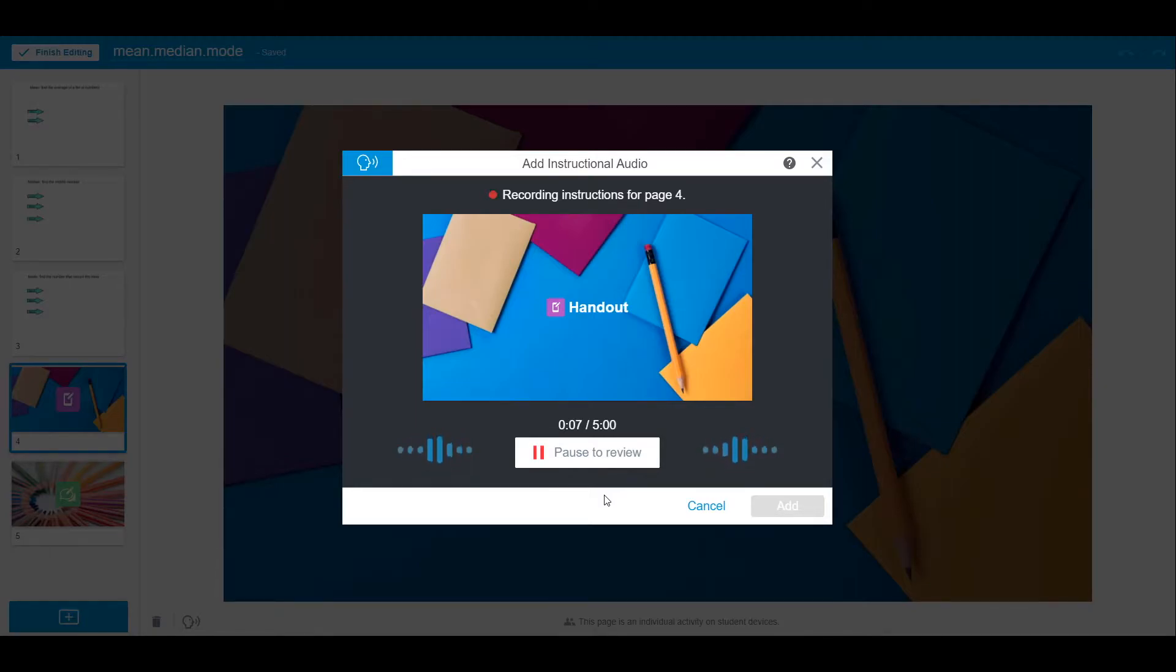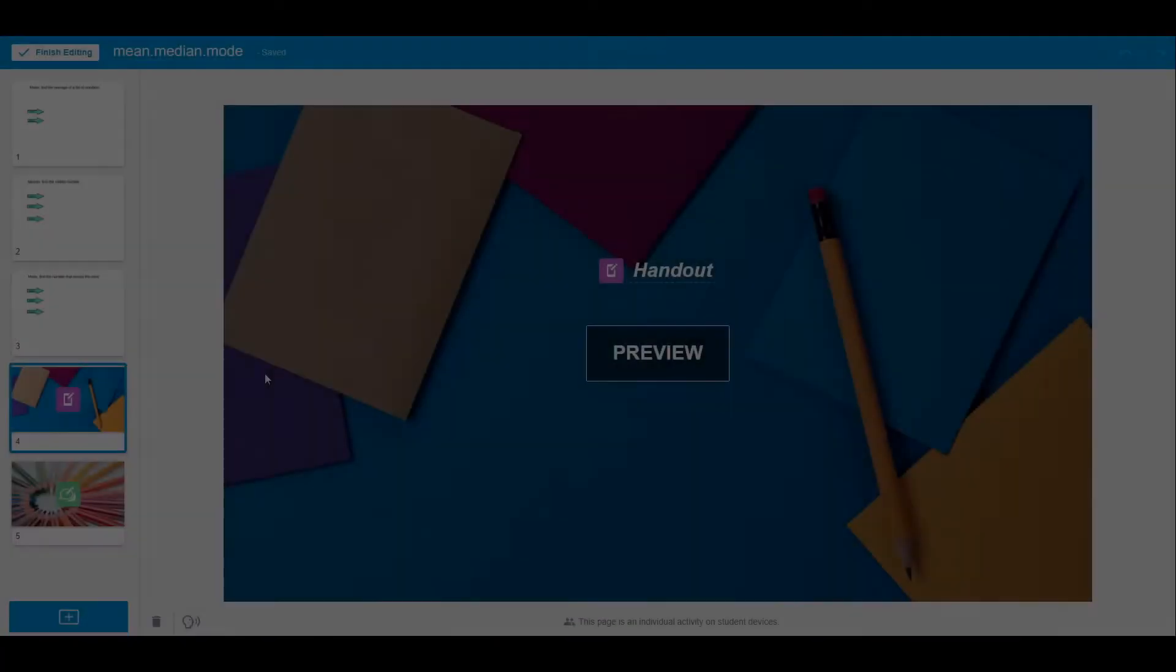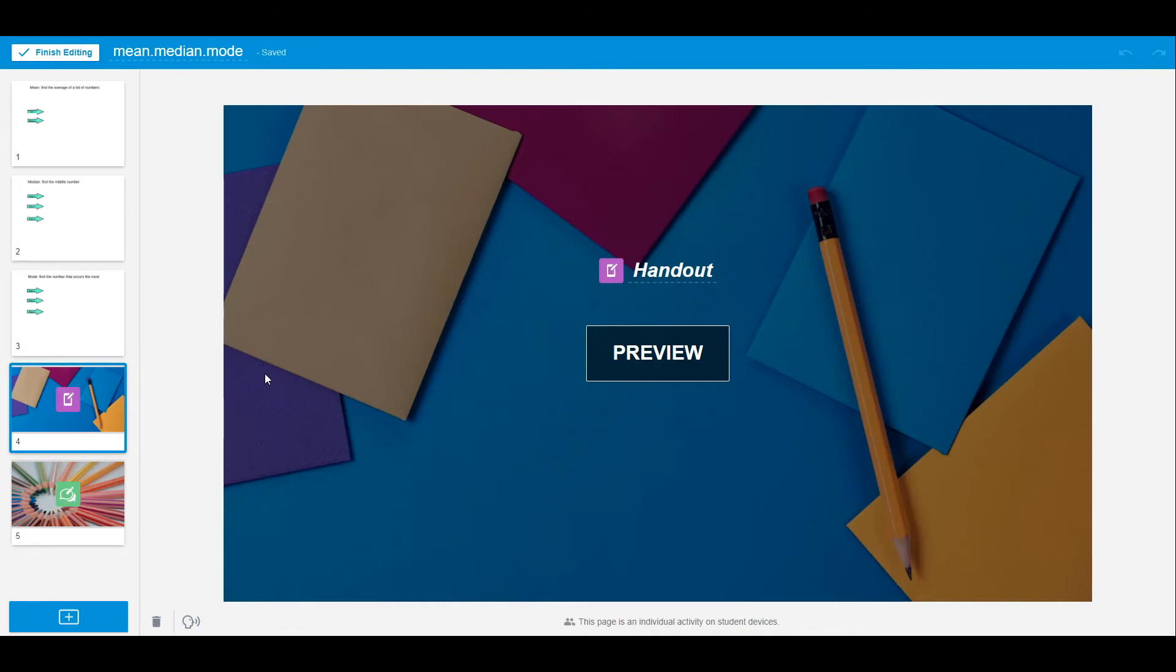In this video, we are going to show you how you can easily record audio instructions for an independent assignment. Once you have your lesson uploaded, go to the page where you want to add audio instructions.